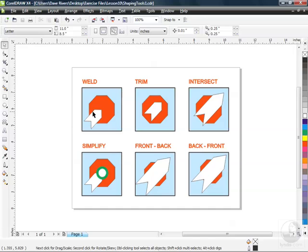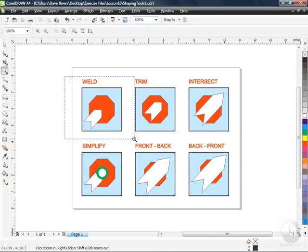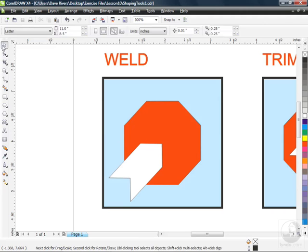We're going to start right here with the weld tool. So the first thing I'd like to do is zoom into that area. I'm going to click my zoom tool, F2 on the keyboard also allows you to do this, click and drag around the weld area. And this is the area that we want to focus in on, our stop sign with the arrow through it. So I'm going to click on my pick tool and the first thing that we need to do to access our shaping tools is to select the objects that we want to use.